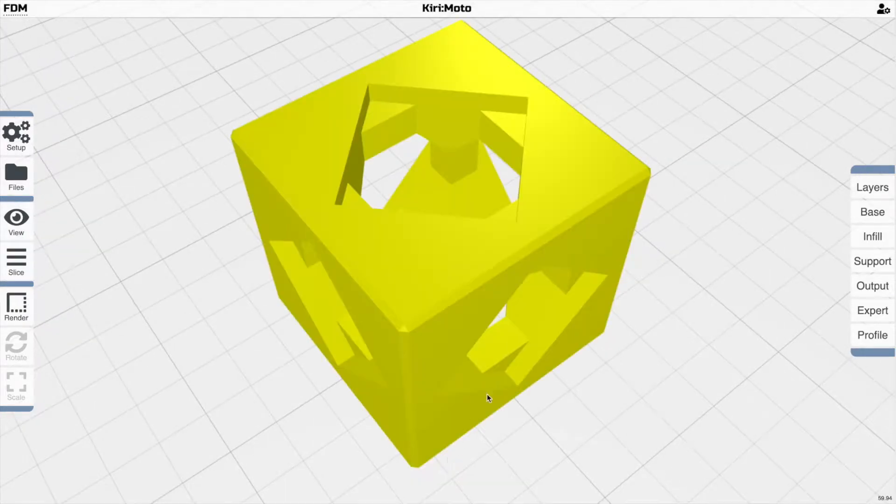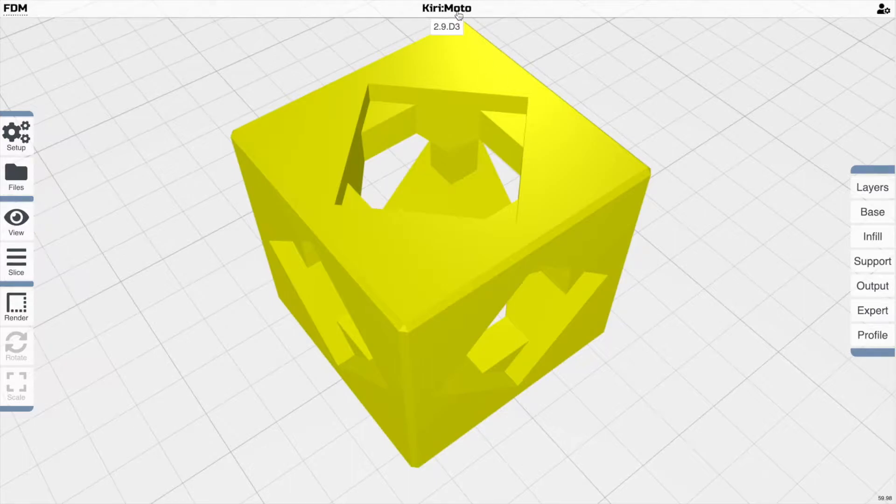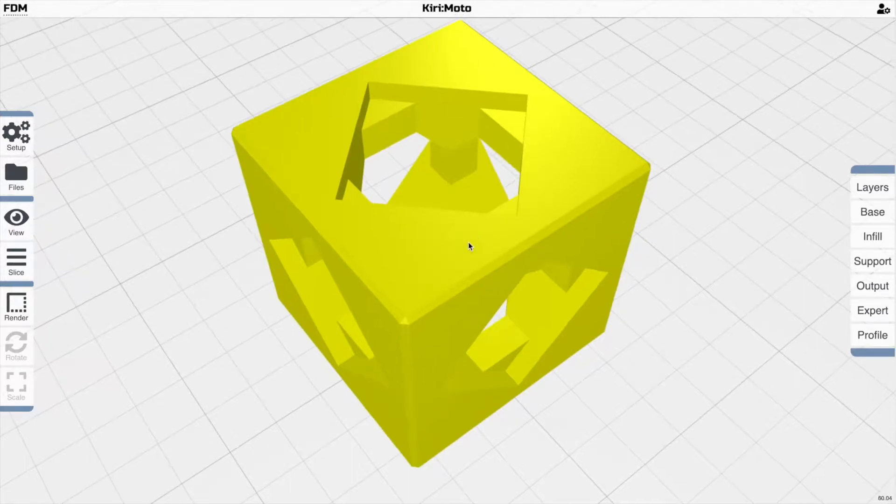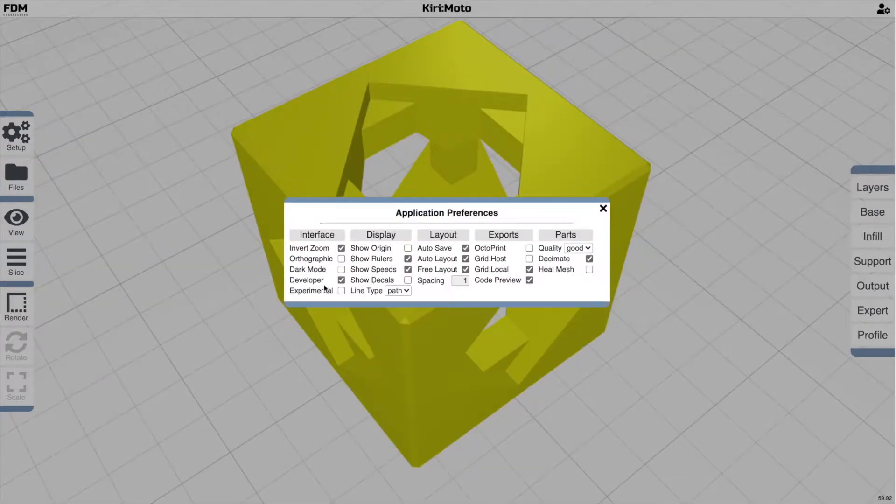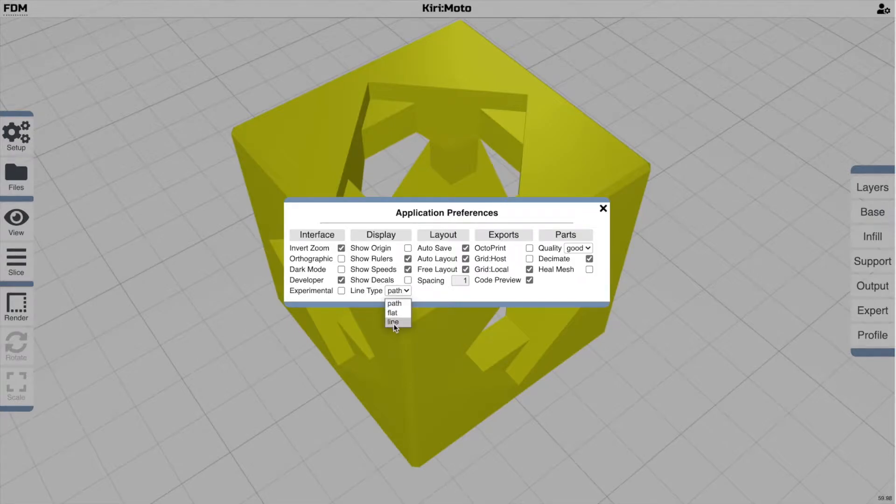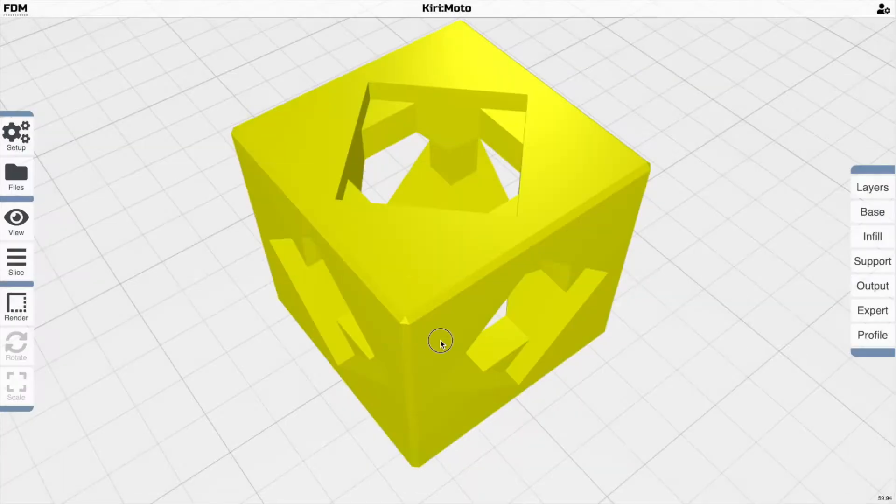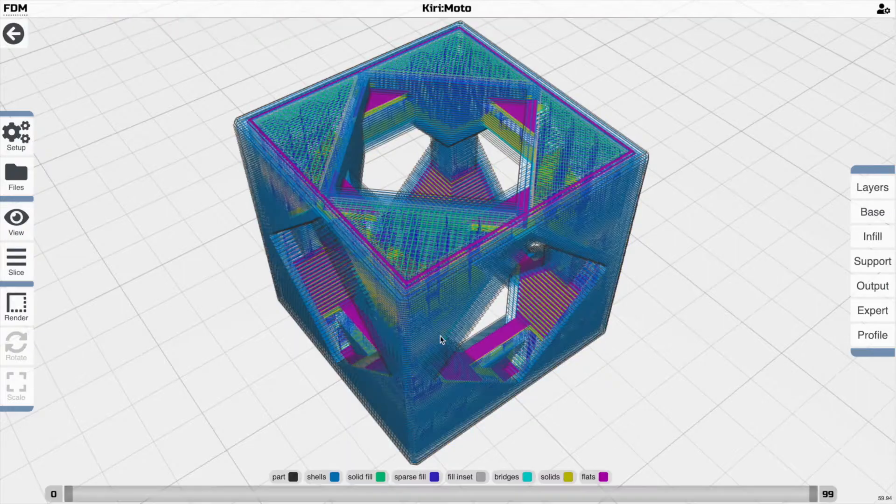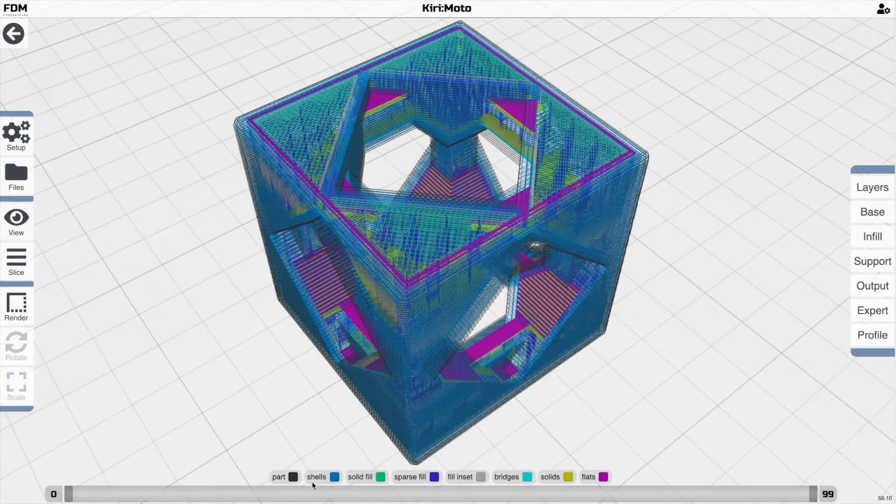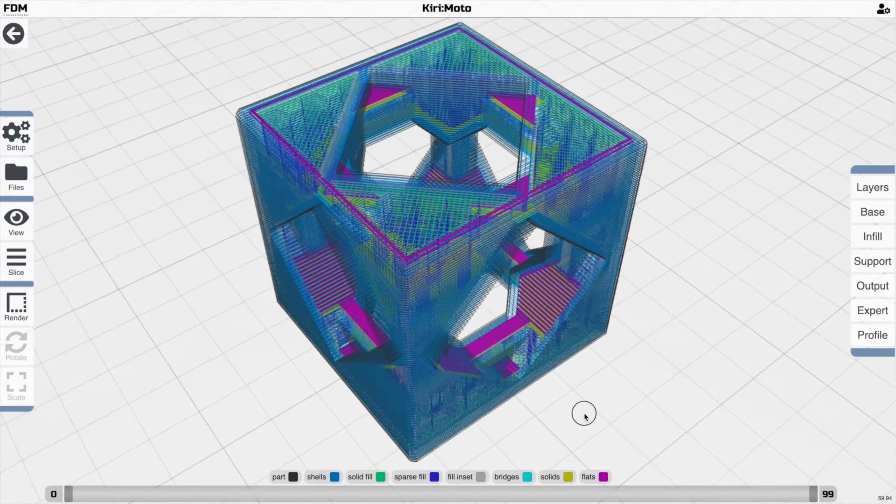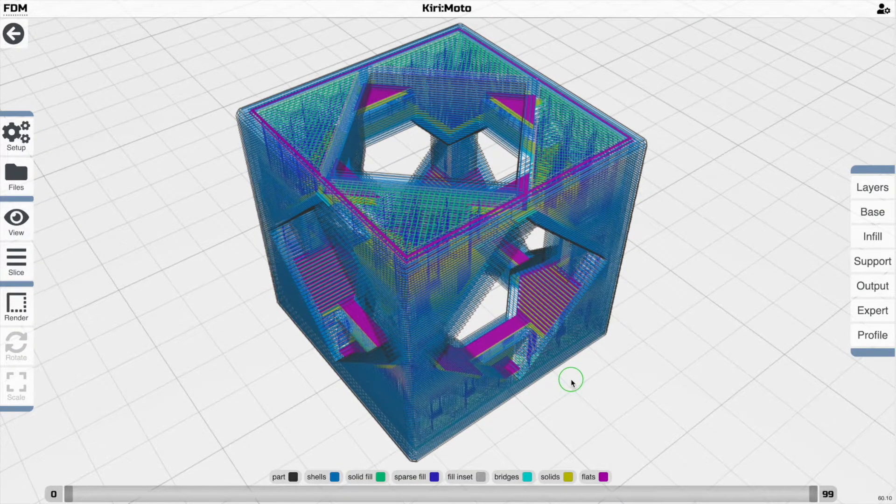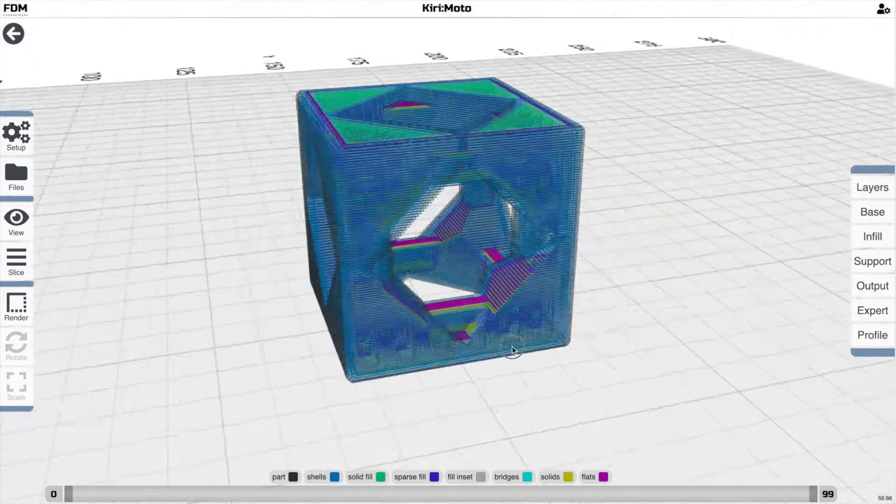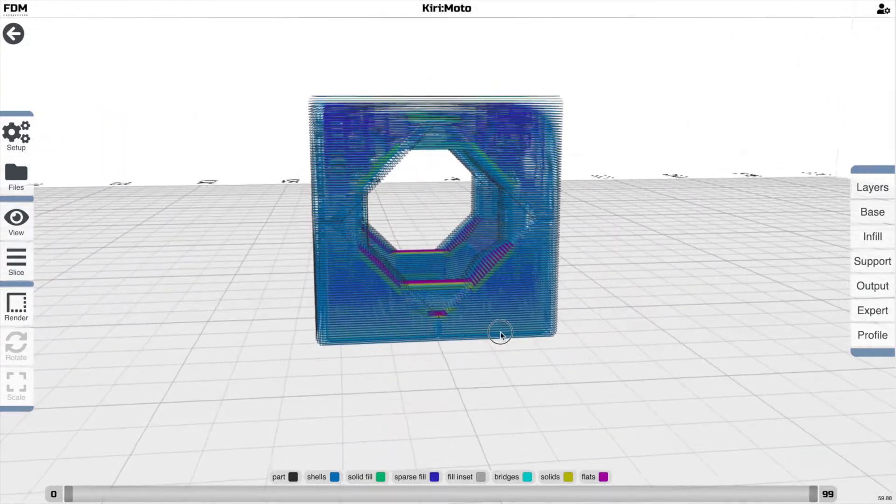In order to do this, I am going to be using the development version 2.9 of Kirimoto, and in the preference menu I am going to enable developer and turn the line type to line. When you do that, you're going to get a bunch of new features down here at the bottom that are going to give you sort of x-ray-like capabilities to look into a part.